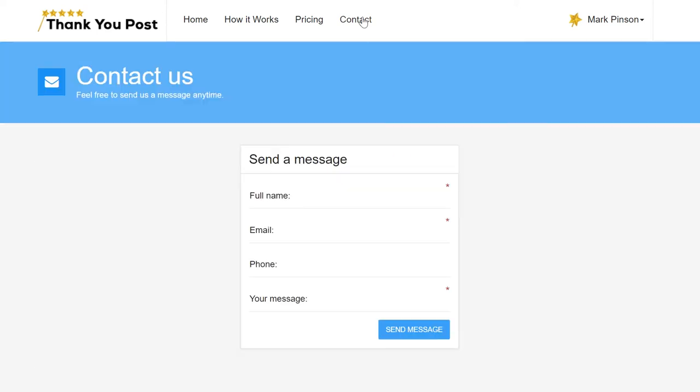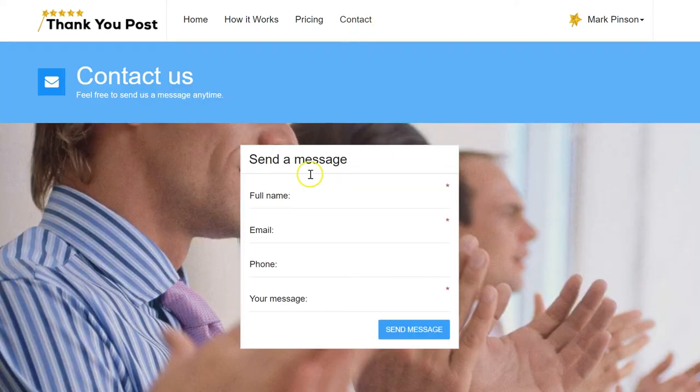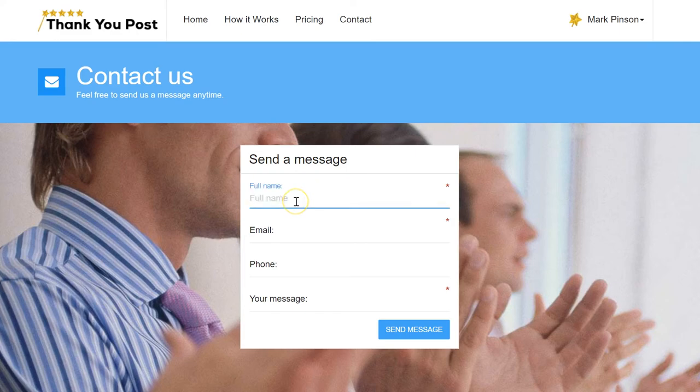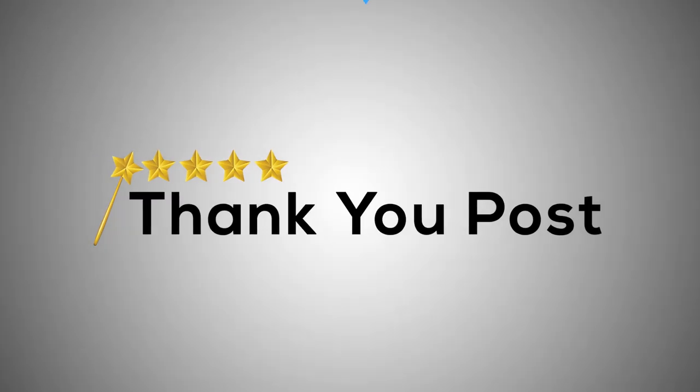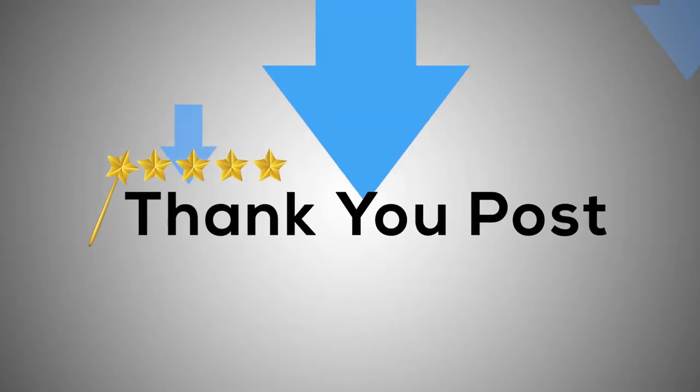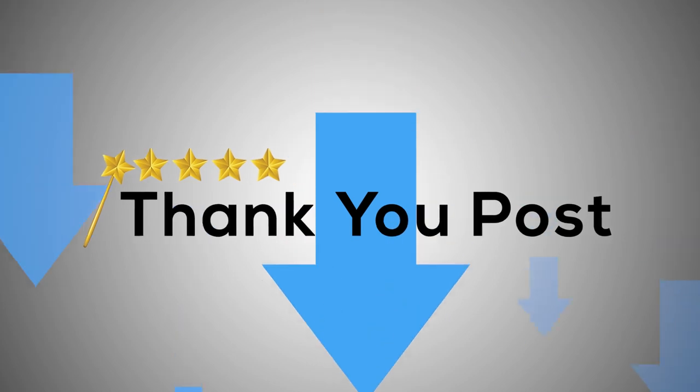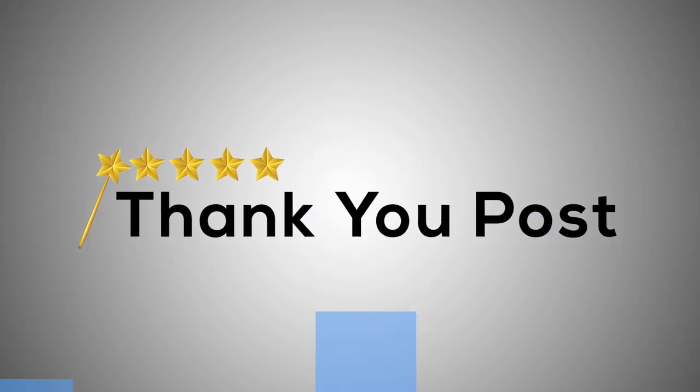That's it for now, but if you have any questions, don't hesitate to contact us. Psst, don't forget to click the button below this video. Thank you.